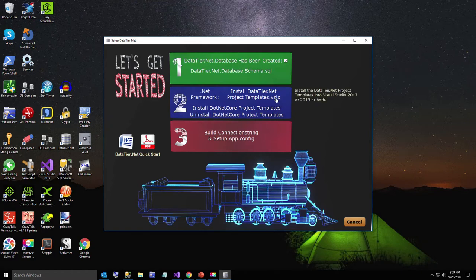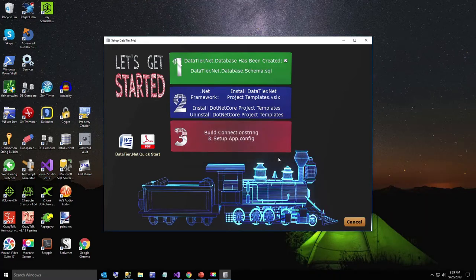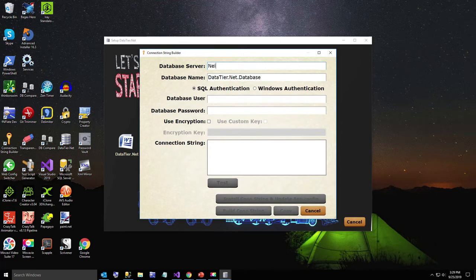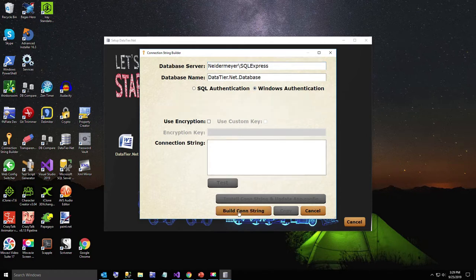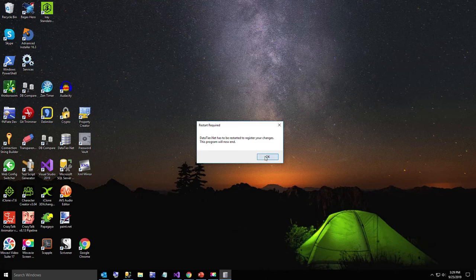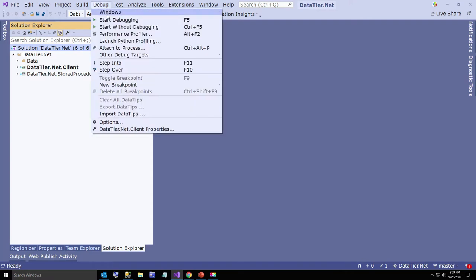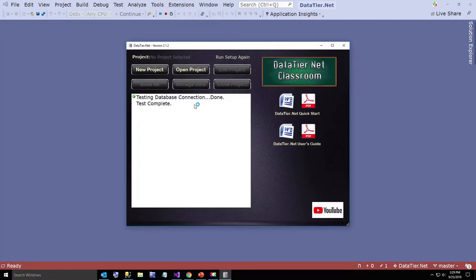Now if you want to install the templates for the .NET Framework you're welcome to do that, but I'm going to skip it for speed — we're going to install just the .NET Core project templates. These are installed via NuGet and there's the command line shown on screen. That's been installed onto your computer. The final step is to build the connection string and set up the app.config. I'll type in my server name, use Windows authentication, build the connection string — test passed. I'll hit install connection string and update the app.config. Now we have to restart Visual Studio because the configuration file cannot be updated during runtime. Run it one more time and now you should see test database connection passed.